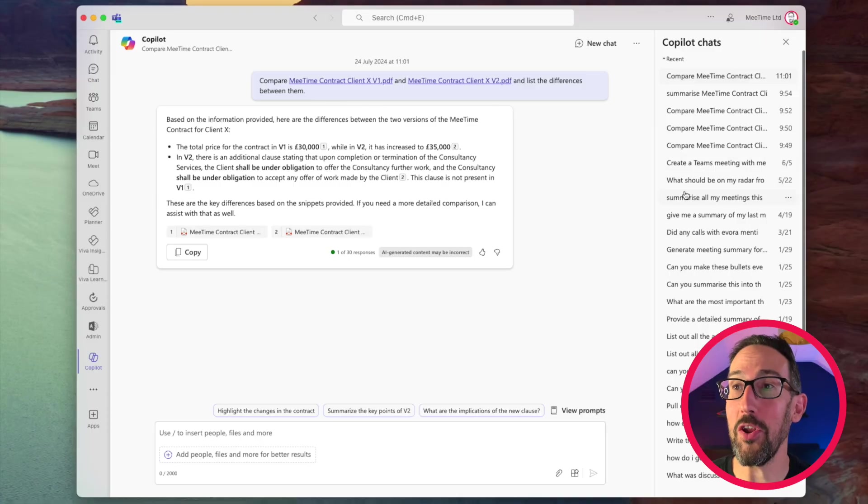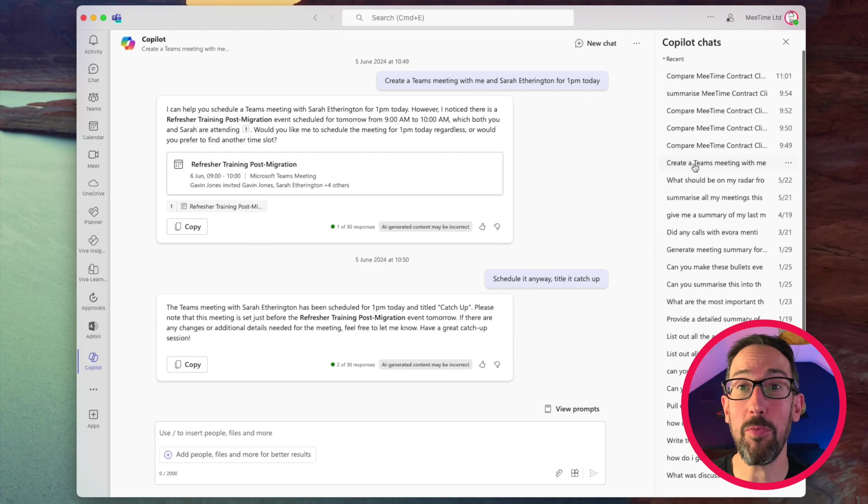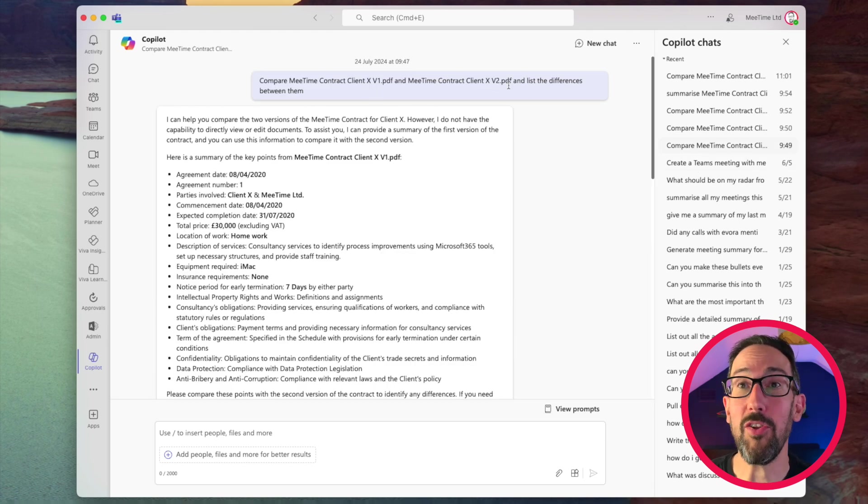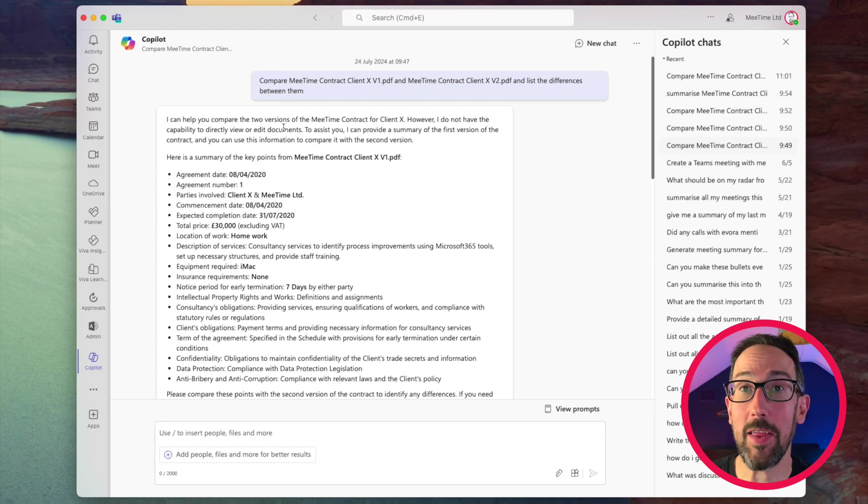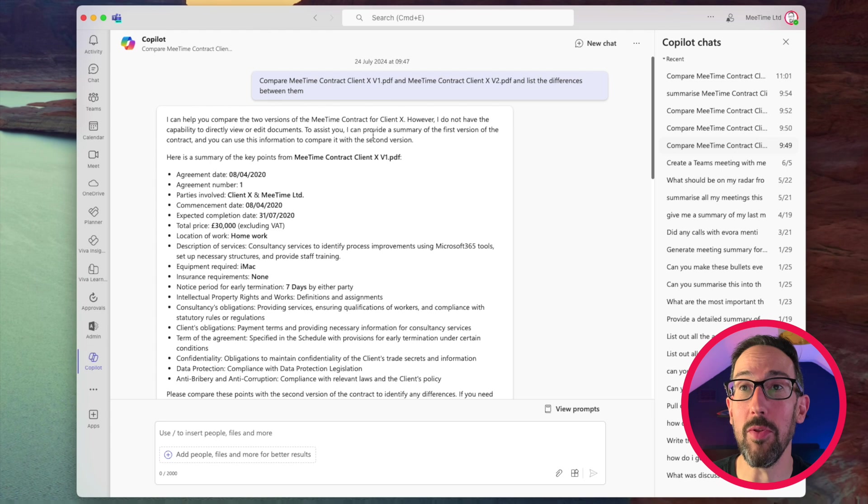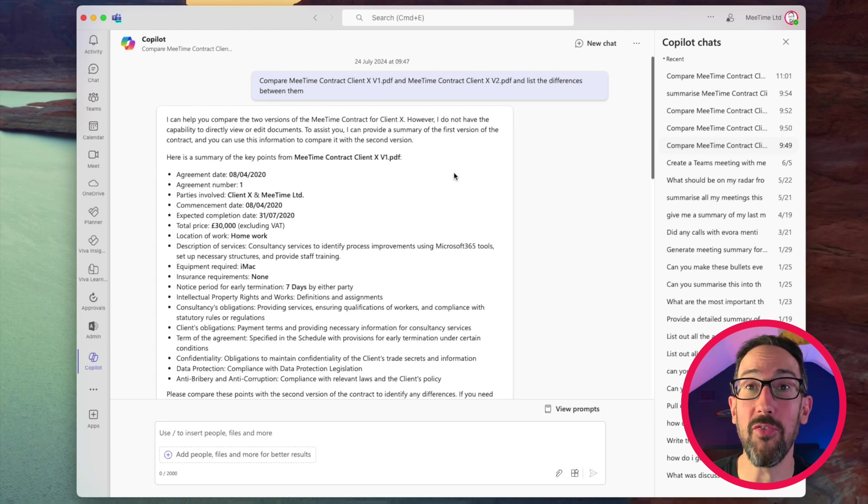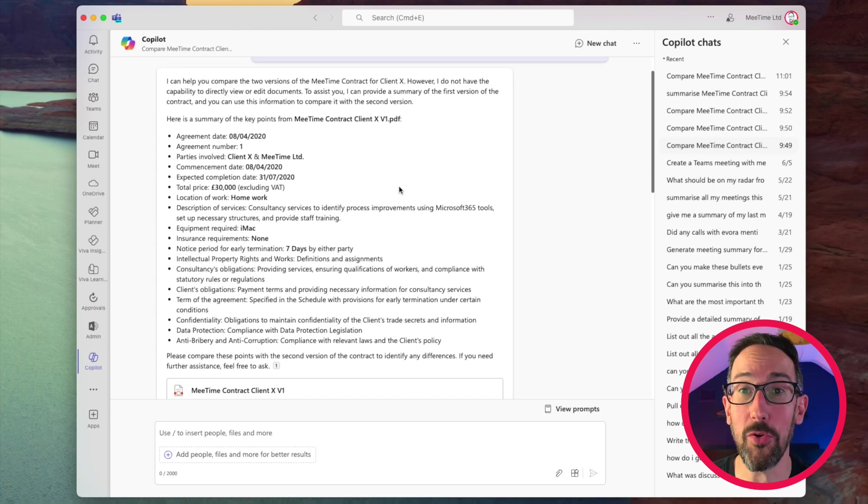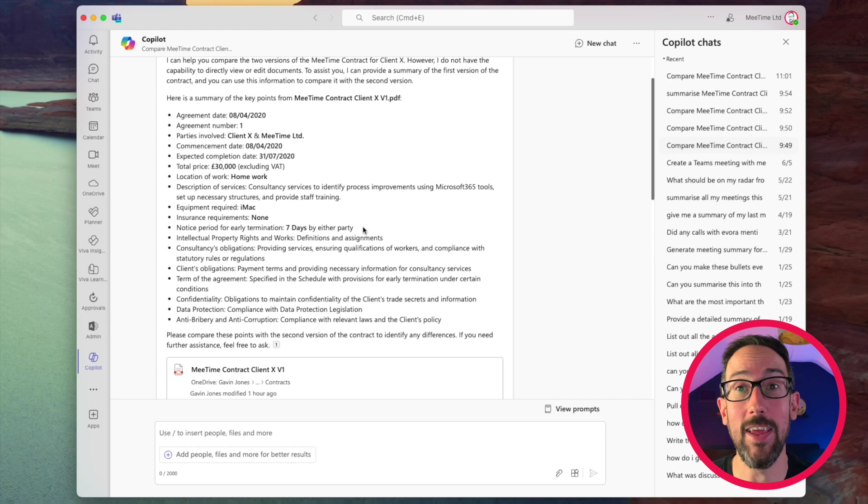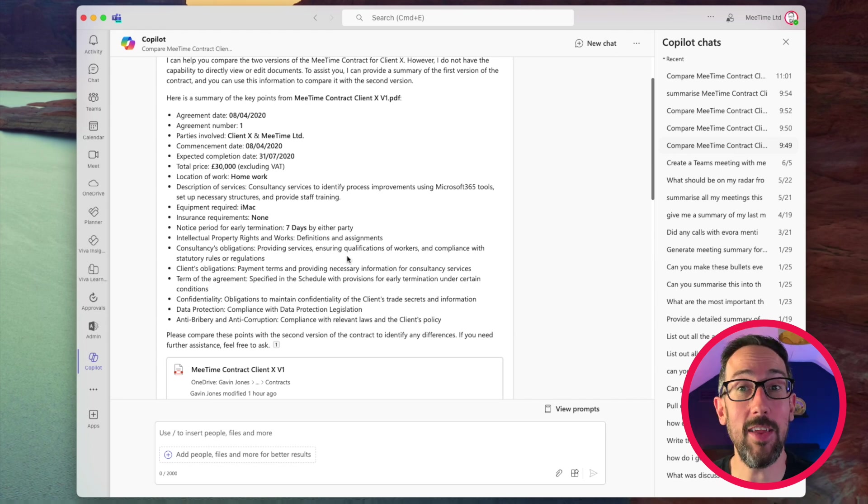So when I first tried that, bear in mind, I just made these two documents. I've said, can you compare PDF1 and PDF2? It's saying, I can help you compare the two versions. However, I do not have the capability to directly view or edit documents. To assist you, I can try to summarize the first version of the contract. So it's just a summary of the contract. So you can see what it pulled out from the summary, which actually is useful.